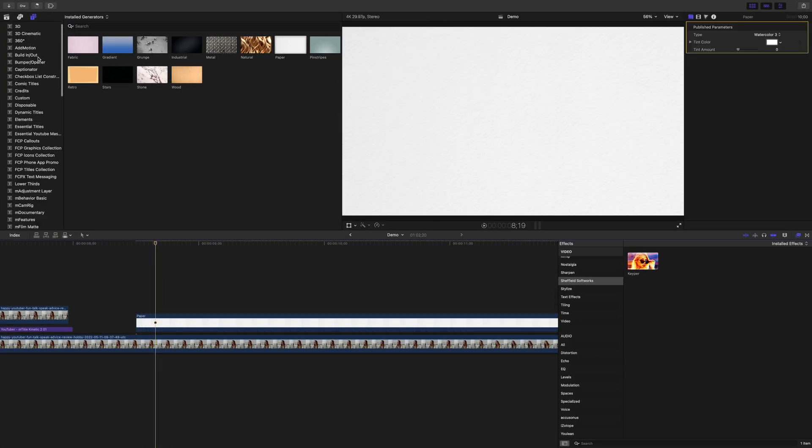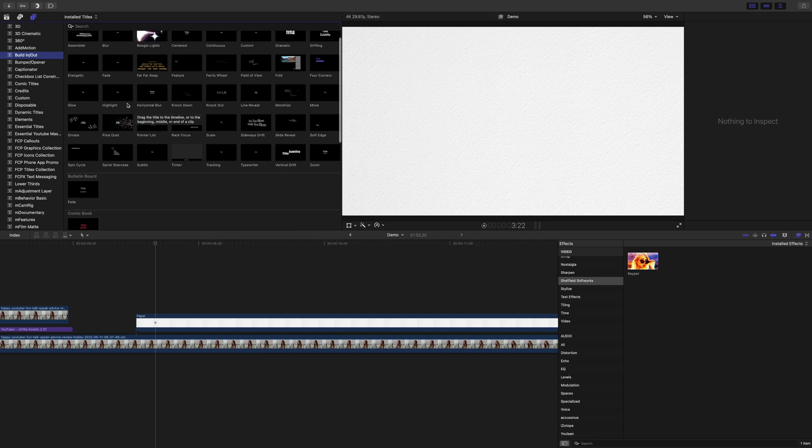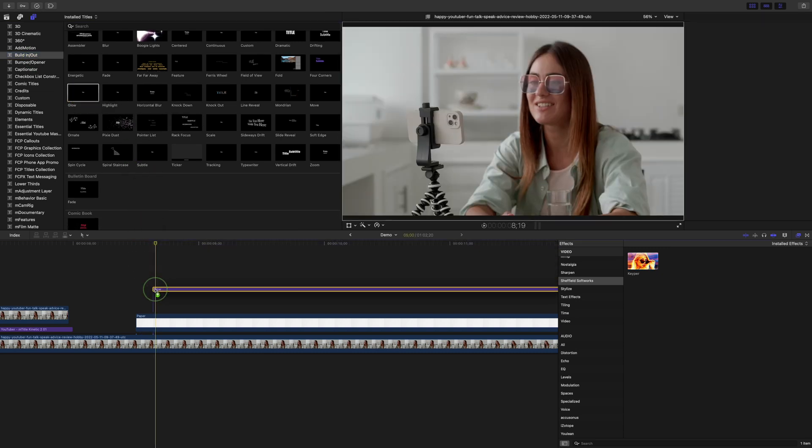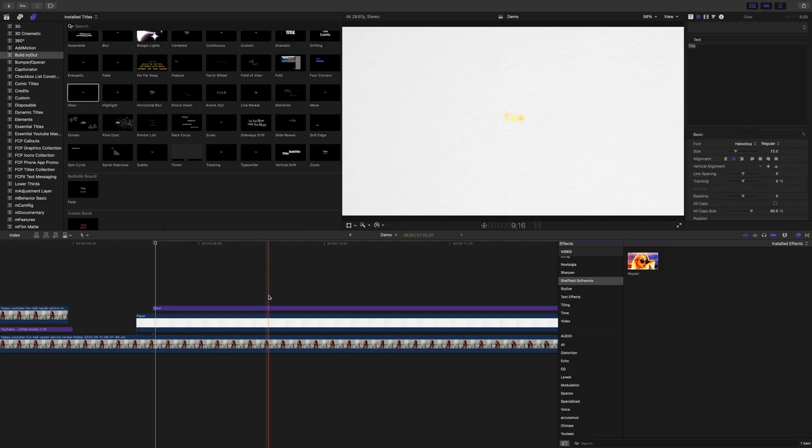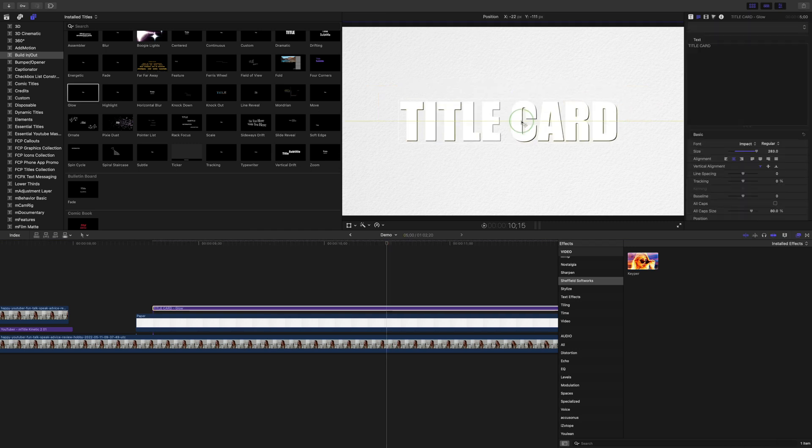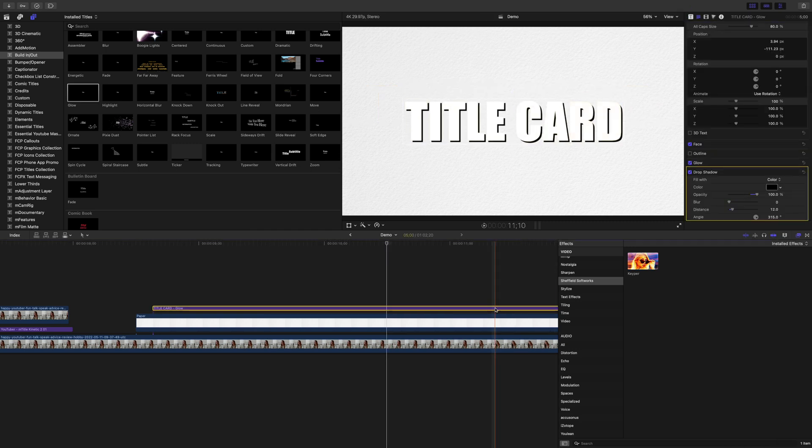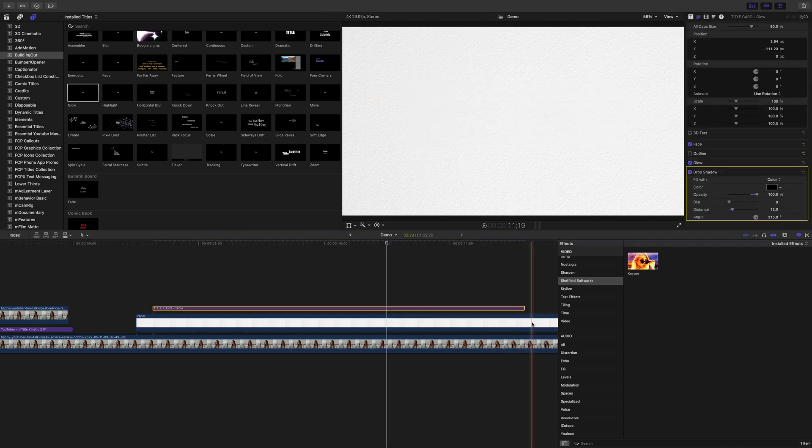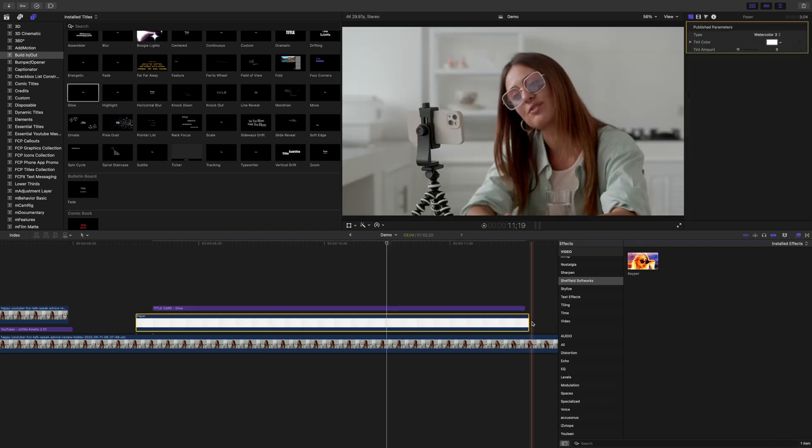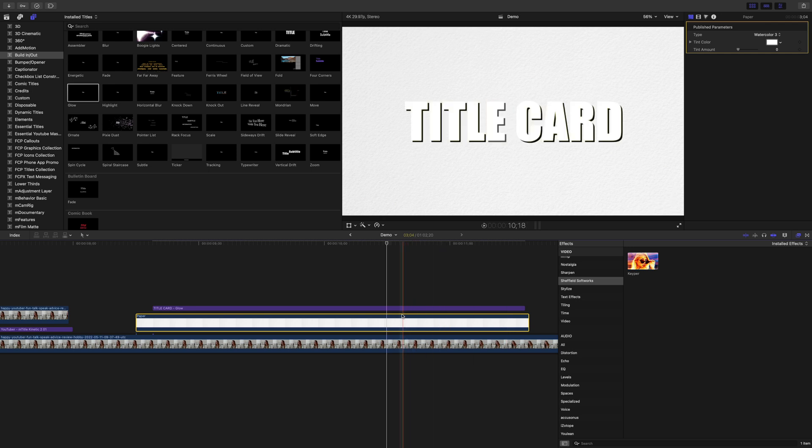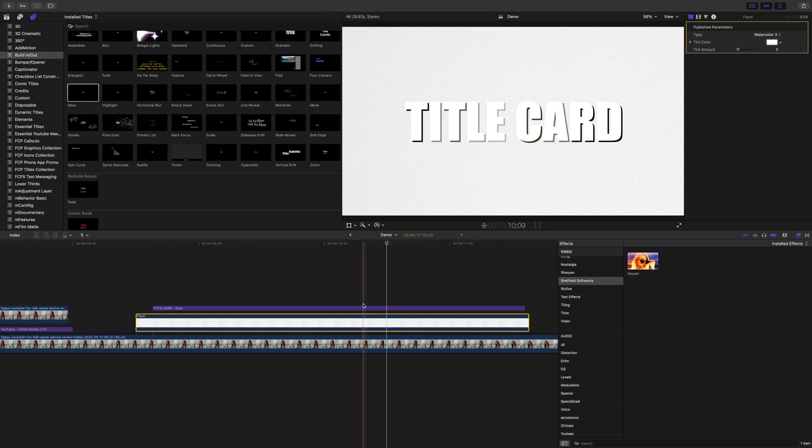Next, select a title preset and add it above your background. Adjust the size and appearance of your text and ripple trim both your clips to the desired length. To animate your title card on and off in your project, you can use keyframes for manual animation, or a much easier way of animation is by using one of Final Cut Pro's built-in transitions.